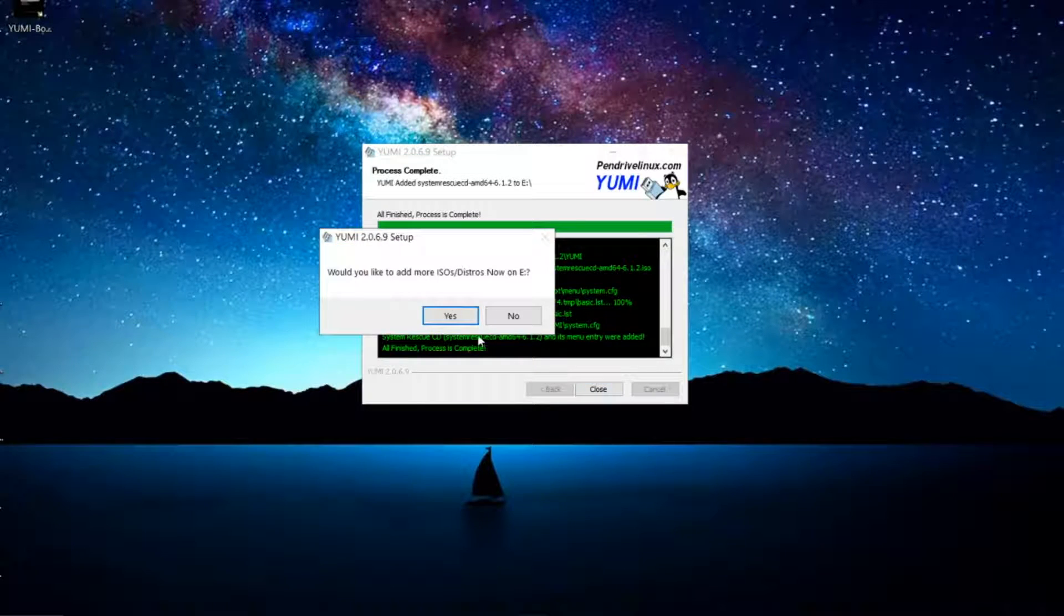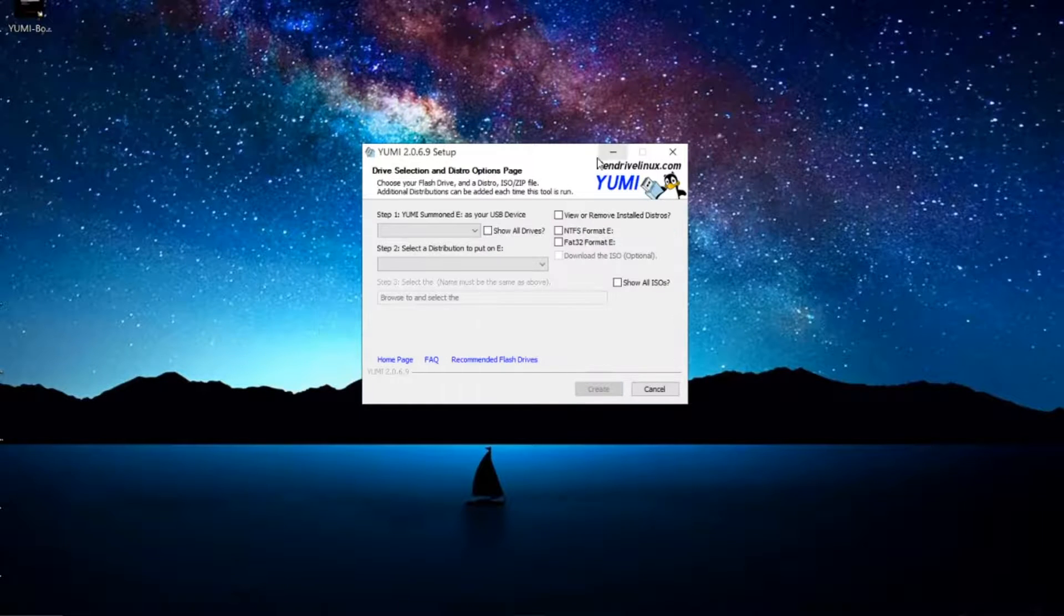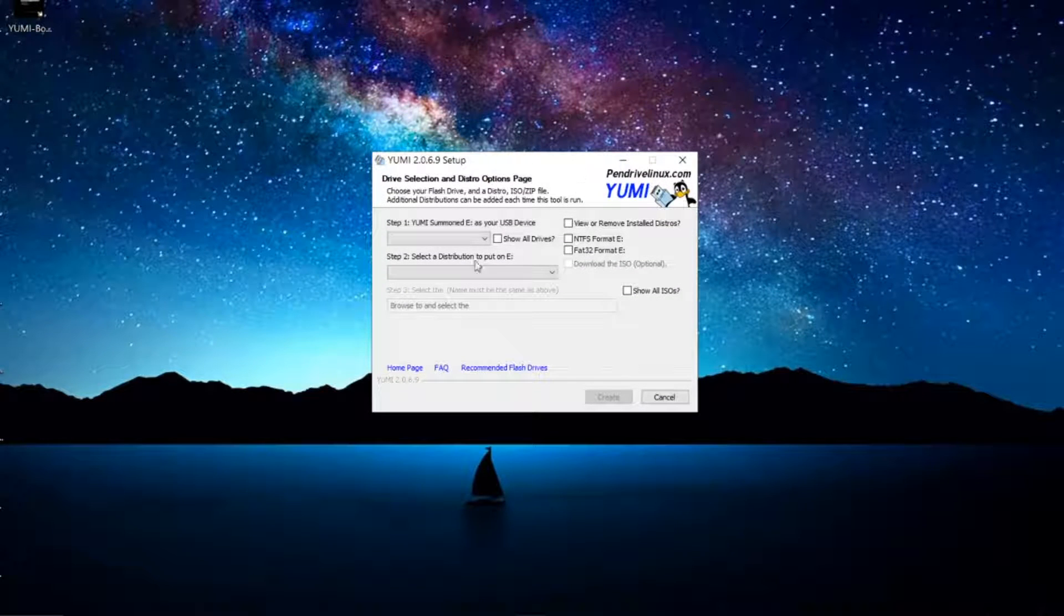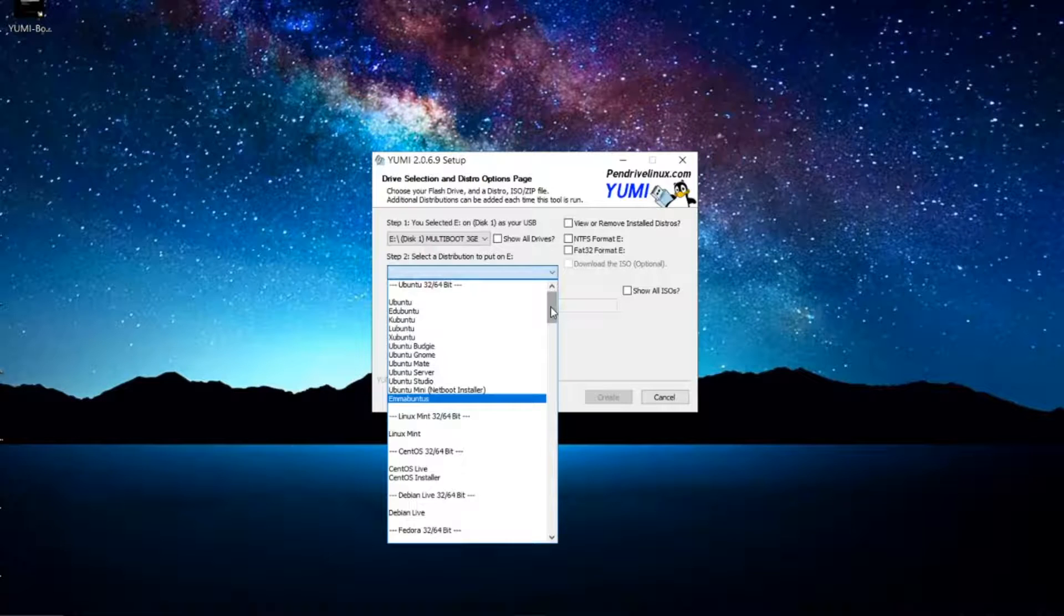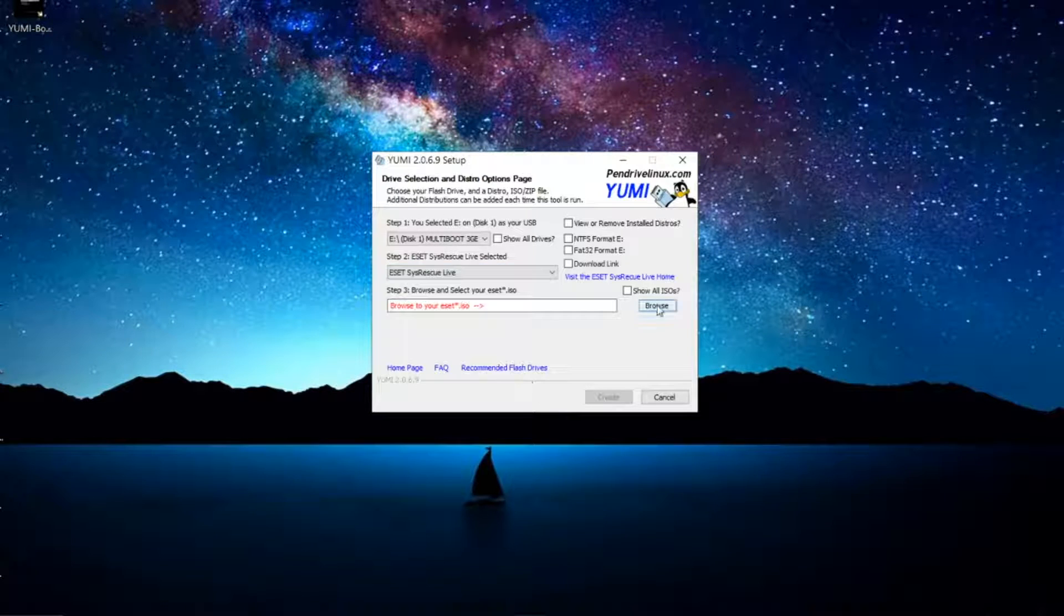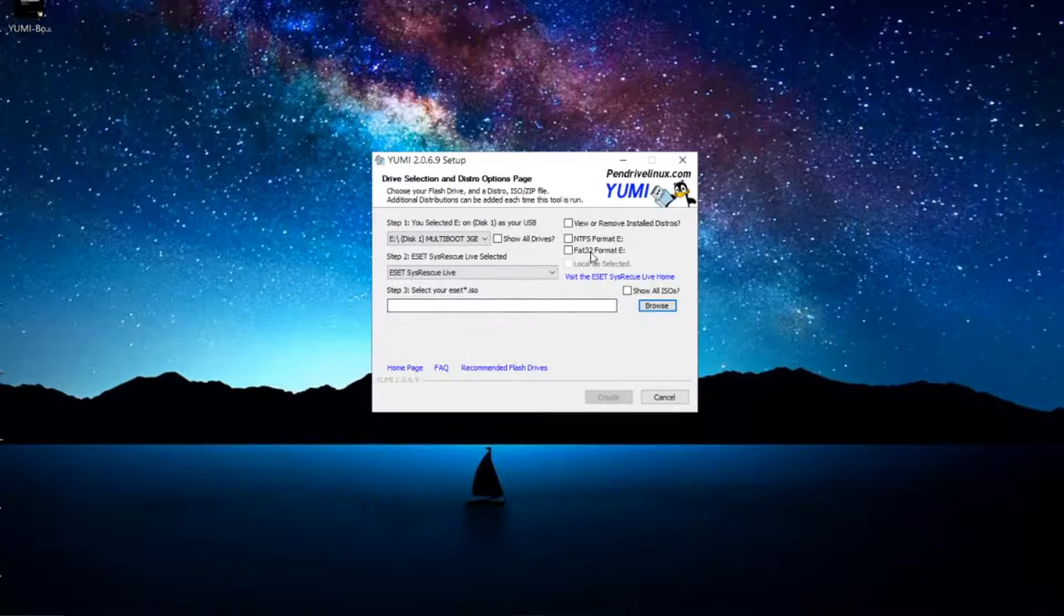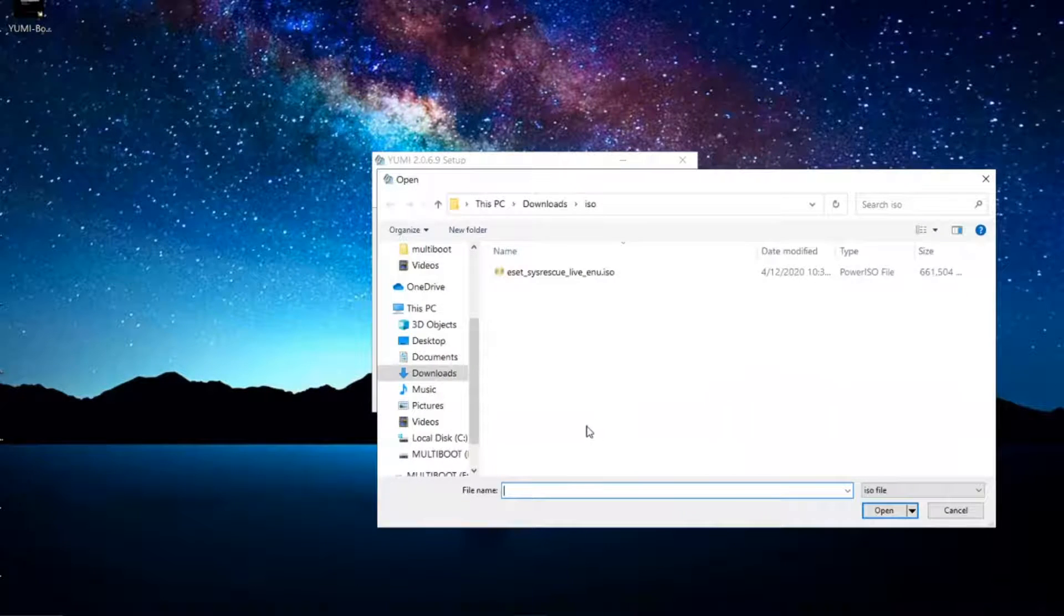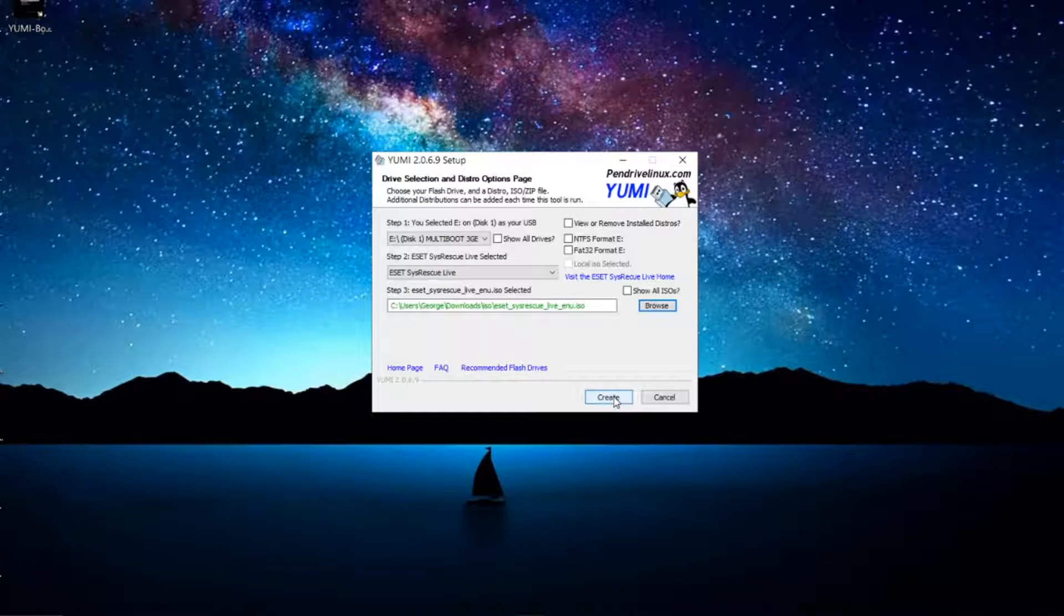Alright, once it's done copying the first ISO, I'm going to click next. It's going to ask me if I want to create or add another distro, so I'm going to click yes. That's going to take me to the previous window. Same process: this time I'm going to select another ISO and click browse.